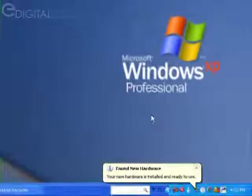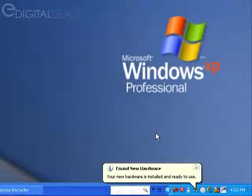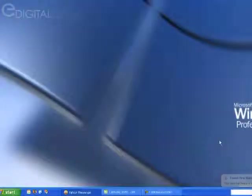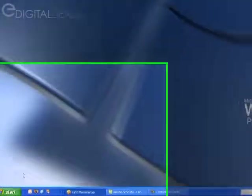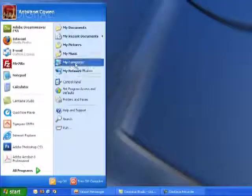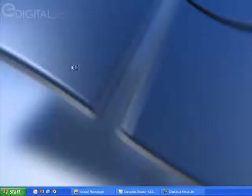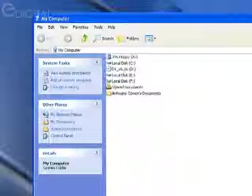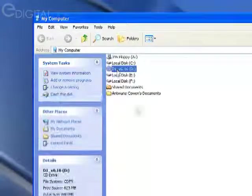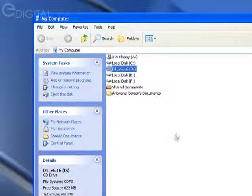Now the drivers have been installed, and we can go ahead and install the software from the software CD. Your CD may be open on your desktop already. I'm going to go to Start, My Computer, and my disk is here—it's called D1 V616.